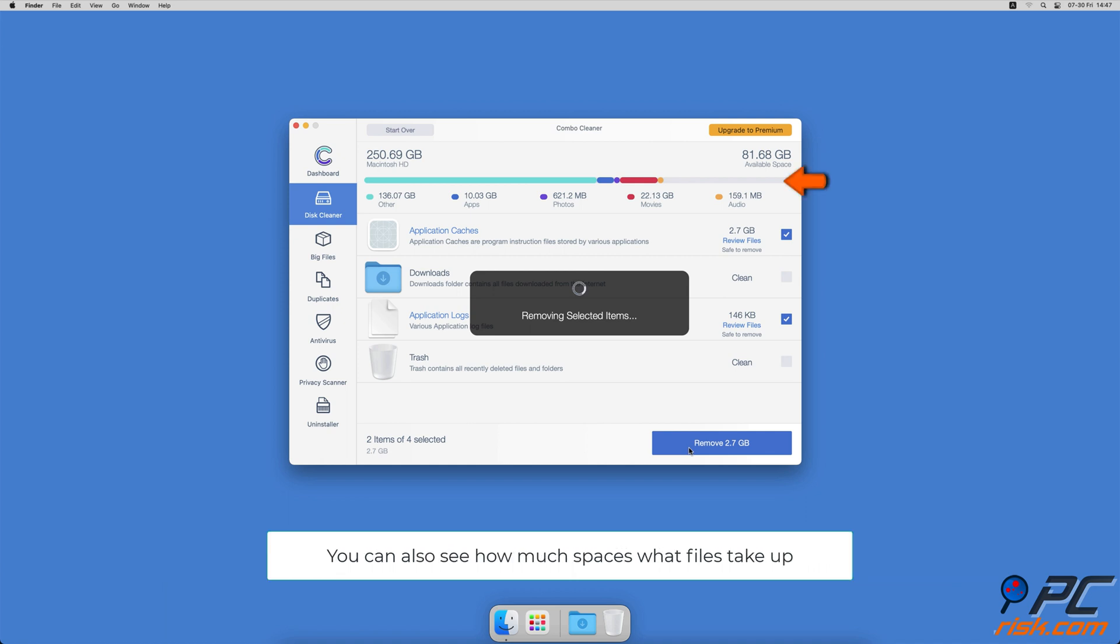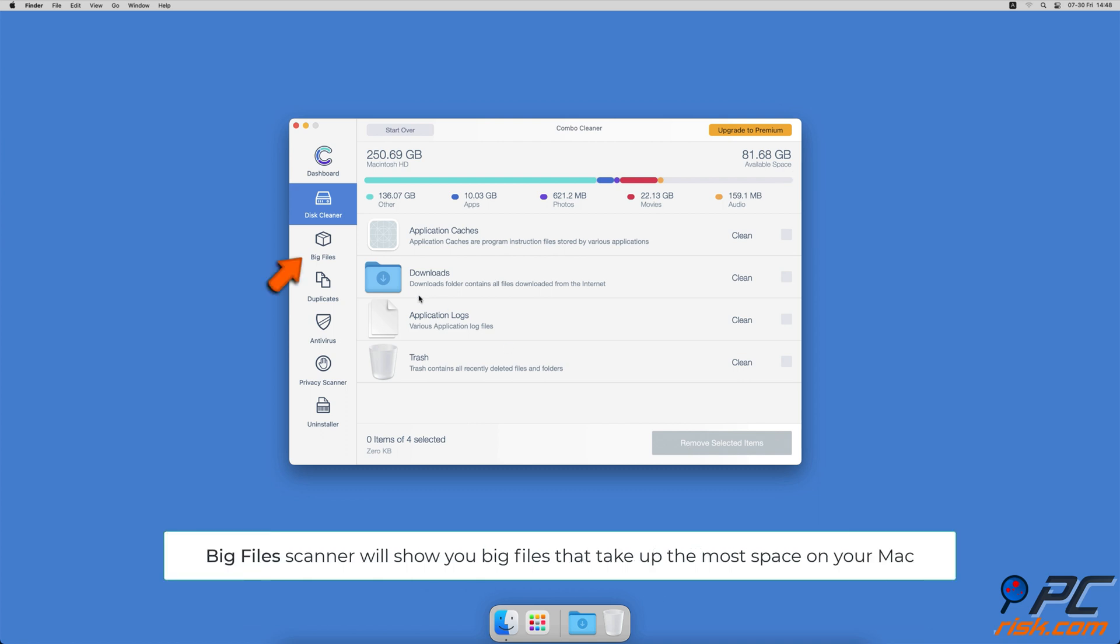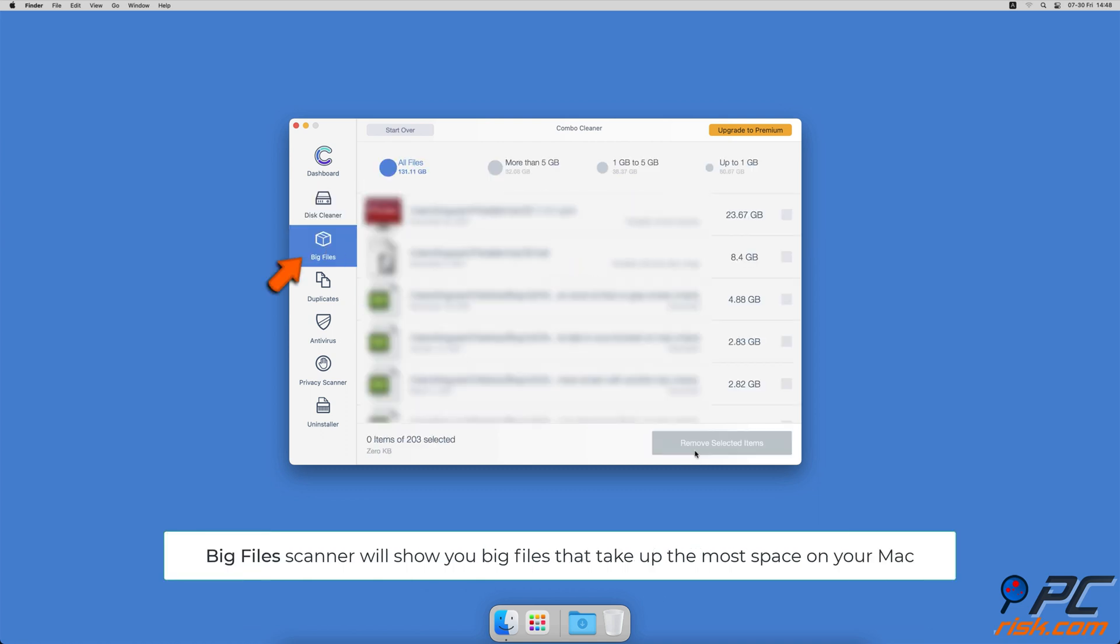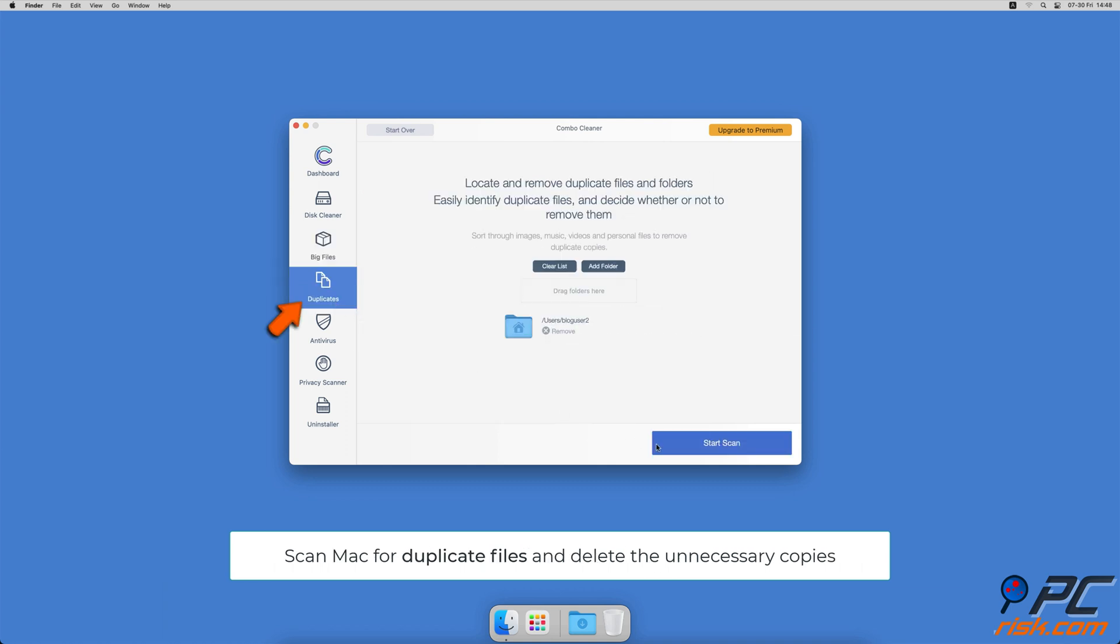Combo Cleaner will also help you look through all big files on your Mac and delete those you don't need. You can also scan Mac for duplicate files.